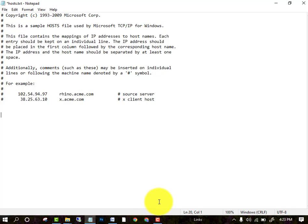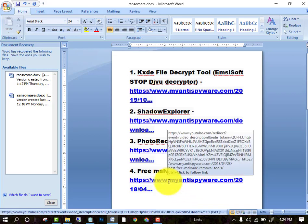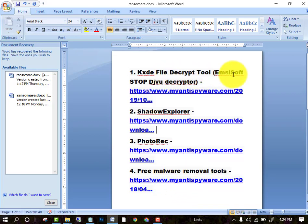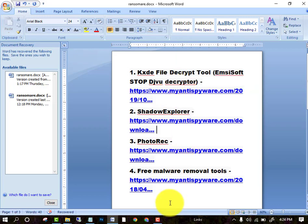Next I am telling you some software which you can use to recover your data. There are four software options — I will put the links in the description: Shadow Explorer, PhotoRec, Free Malware software, and Emsisoft software. You can use these four tools to recover your data. If you have any difficulty, you can ask in the comment section. I hope you like this video, thanks for watching, goodbye.